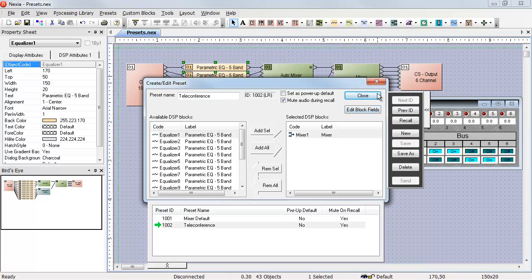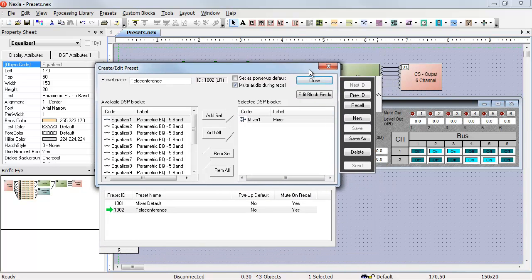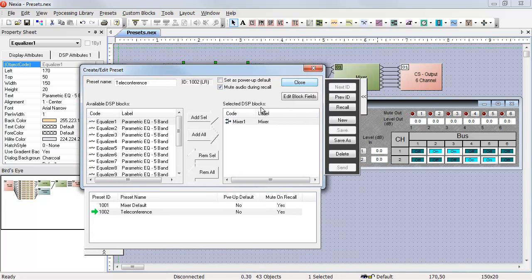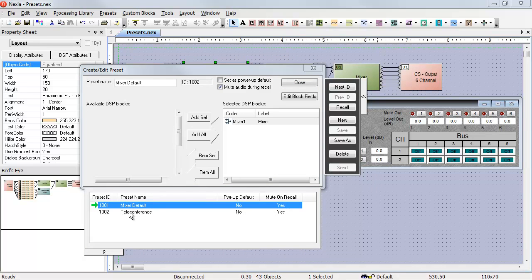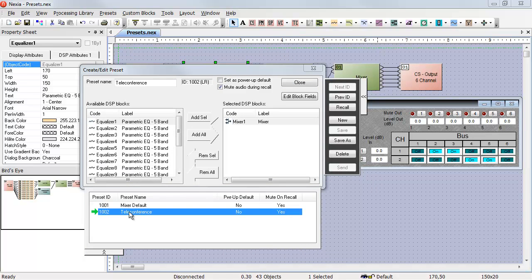Now, when I double click on that preset in my list, I'll go to the mixer default, back to the teleconference.